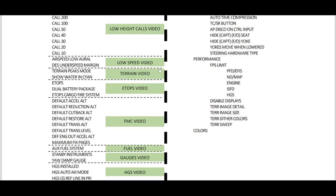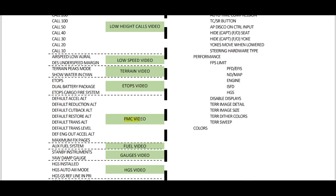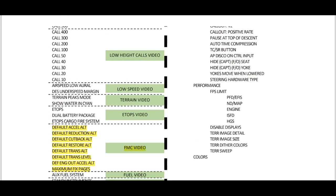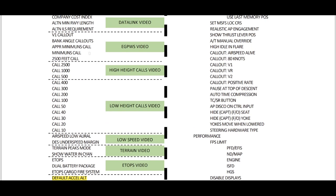For example, today we are going to talk about the FMC and we are going to talk about these options here. If you want to know anything else, like for example what is the V1 callout, you just have to go to the EGPWS video and so on. On this green rectangle to the right, you have the hyperlink to go directly to the video.